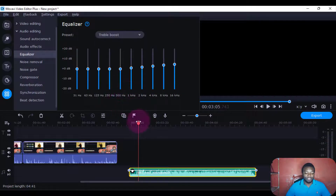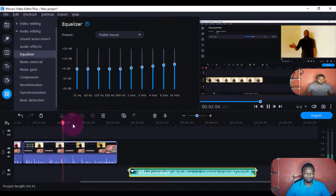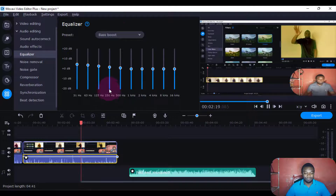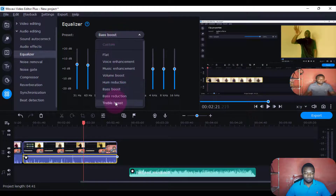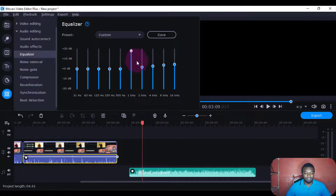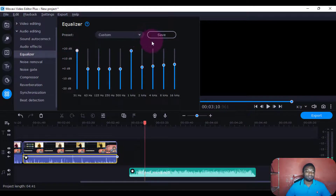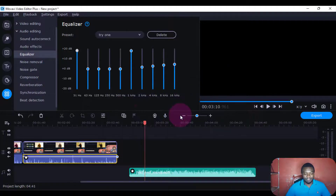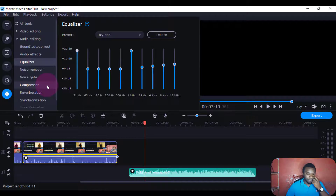Treble boost — it can also apply to voice. I just come and choose here, then maybe I'll put a bass boost. I can also add treble boost. Now you realize all these things are going up. You can also increase manually. If you like a sound effect, you can save it as a preset — maybe I can save it as 'try one' — then I just say okay.